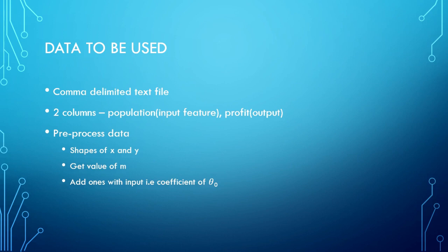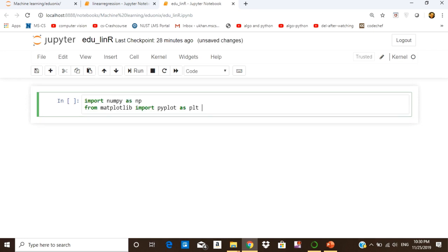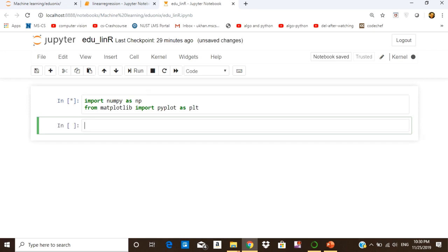Whenever we are dealing with machine learning tasks, after pre-processing the data it is very useful and important that we visualize our data. So let us open our Jupyter notebook and see all of this in action. The very first thing we do in our program is to import the relevant libraries — NumPy and Matplotlib — and from Matplotlib we are importing pyplot.